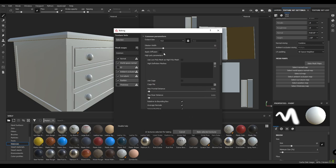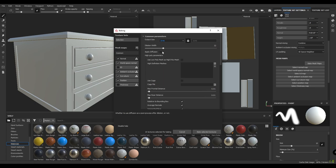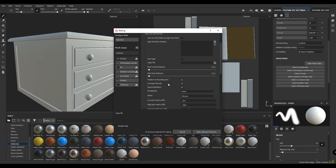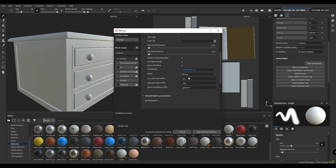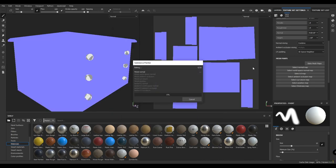Go to output size and select 2K. I'm going to use anti-aliasing 4x4 and select bake selected texture. Now our textures are baked.